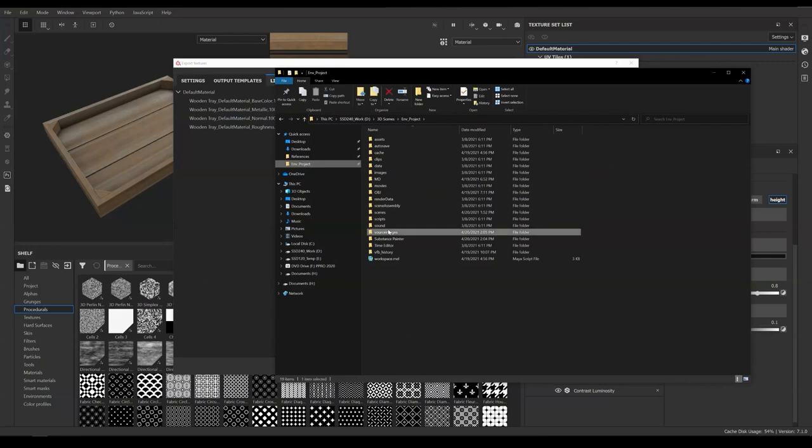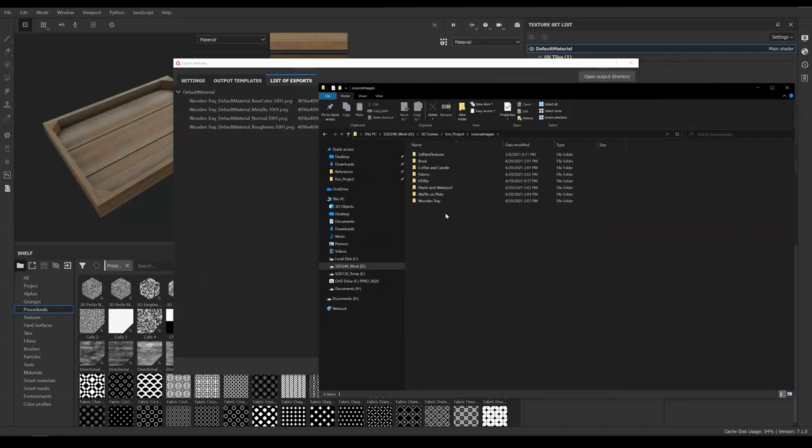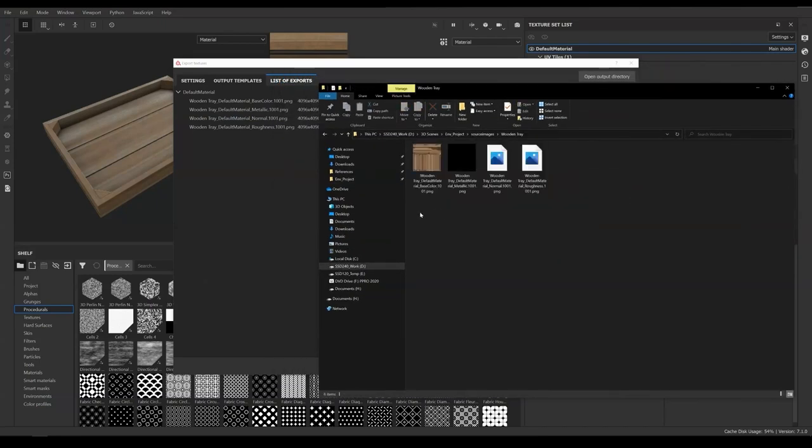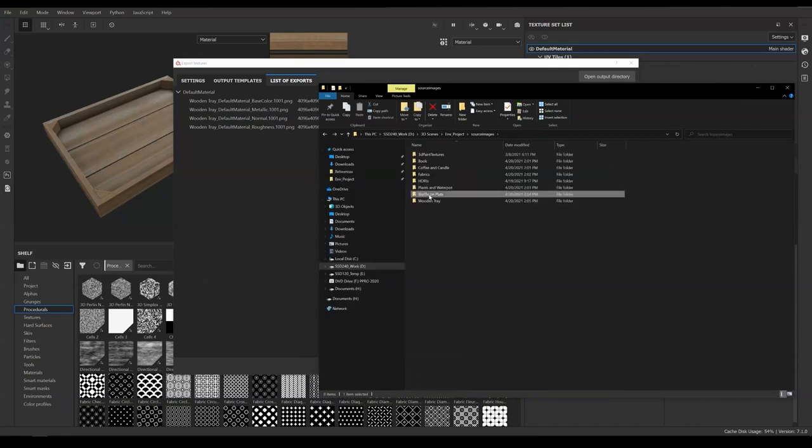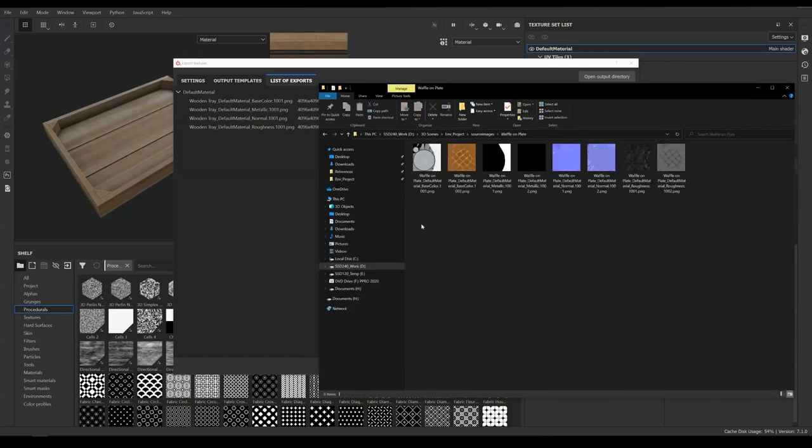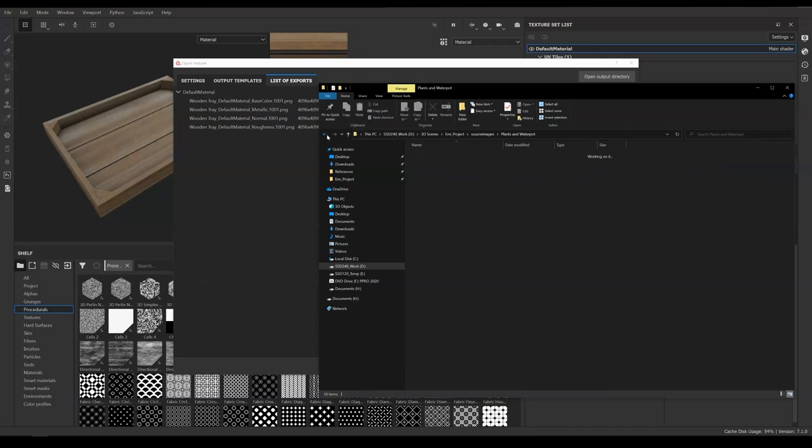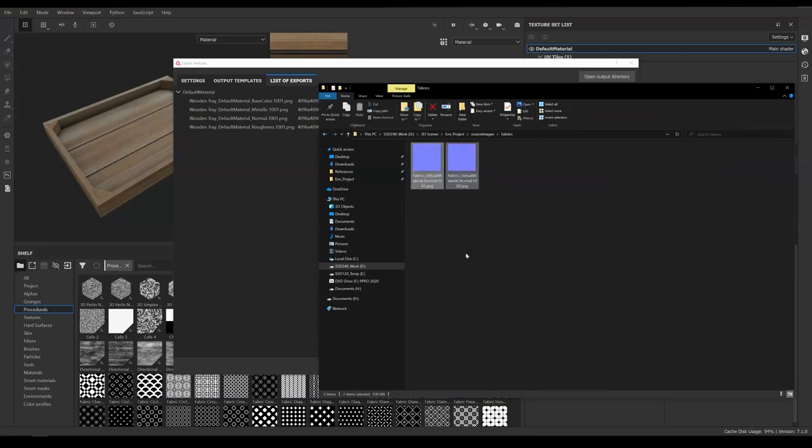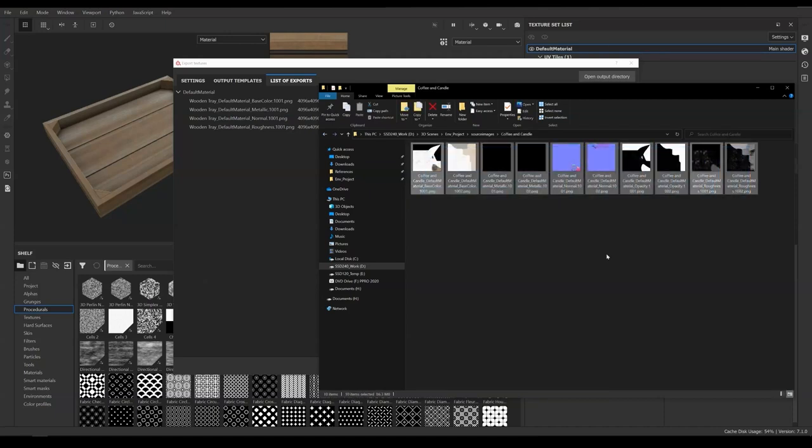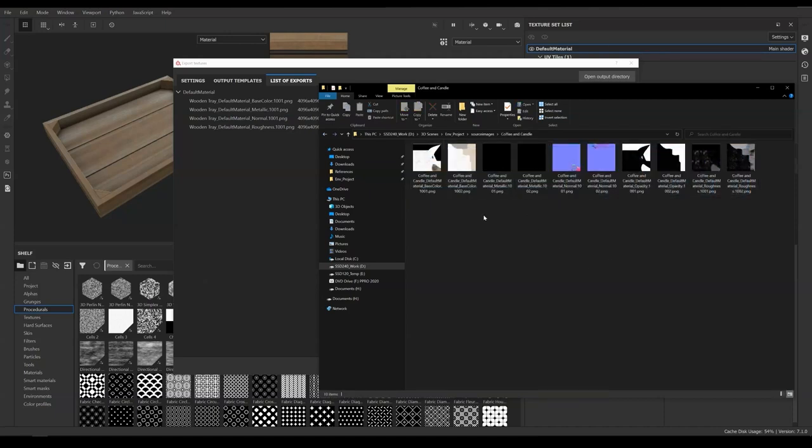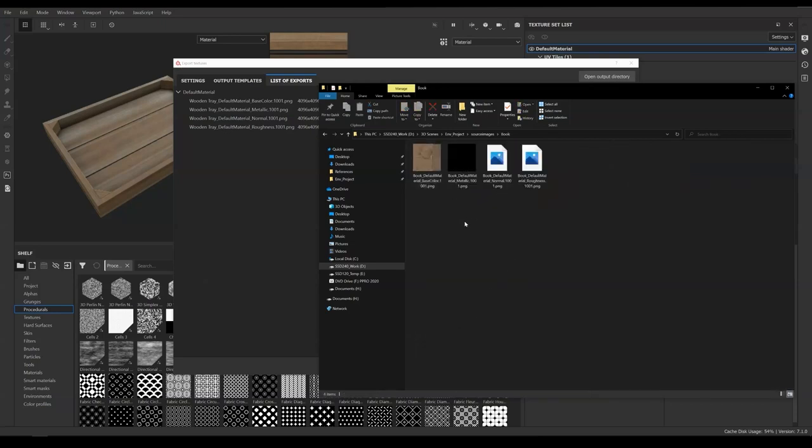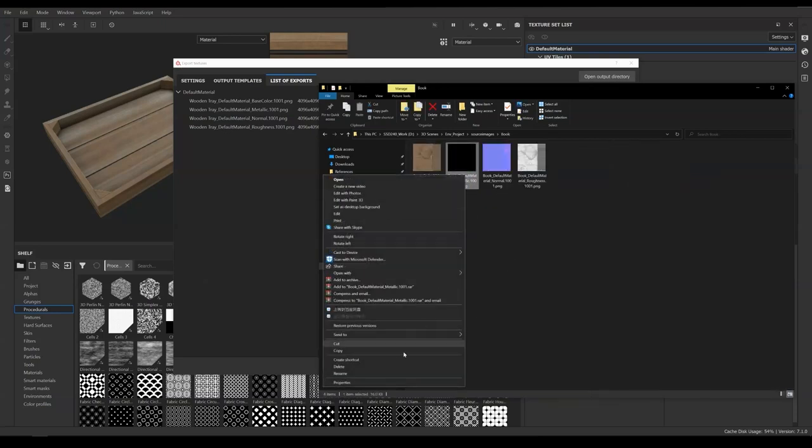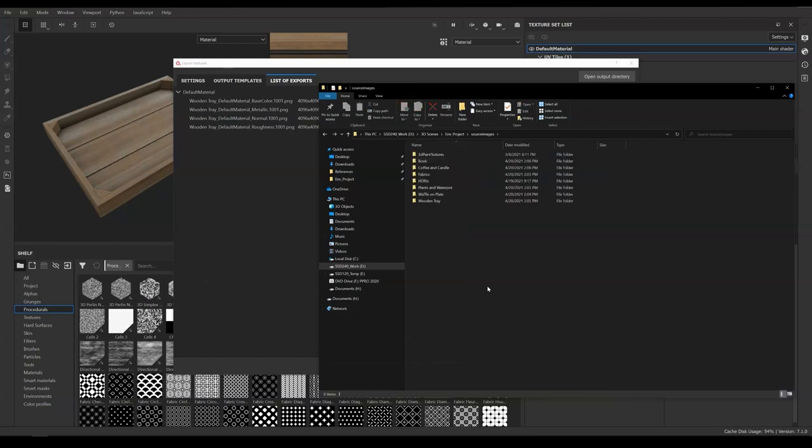Now look into our project files. We have a list of folders and we are going to check each of them. In the Wooden Tray folder, we can delete metallic since there is nothing in there. In the Waffle on Plate folder, we are not deleting the metallic because there is information in there. Fabric folder is fine. For Coffee and Candle, we are deleting metallic since it is blank for both 1001 and 1002. For the Book, we are deleting the metallic as well. Now the texture map is clean enough.